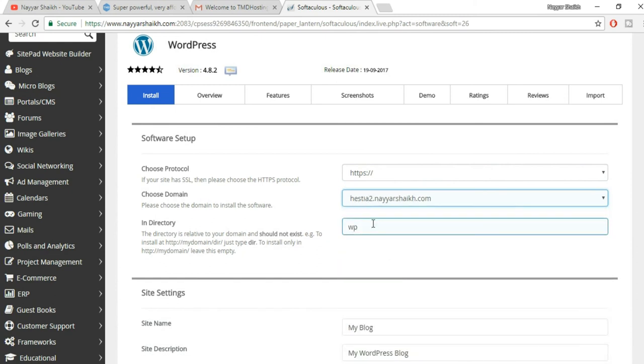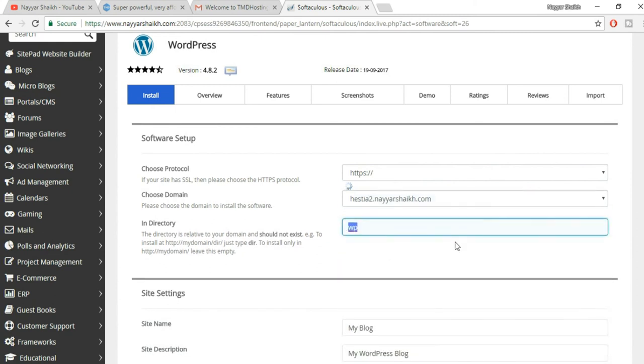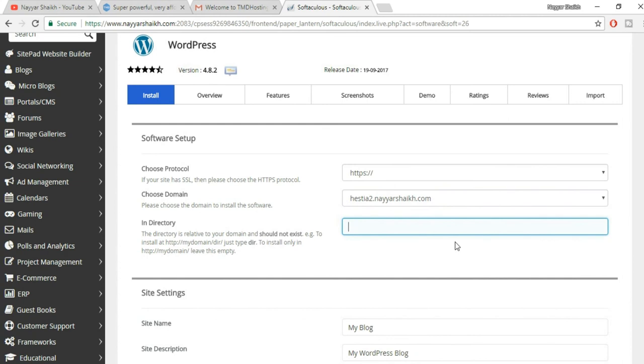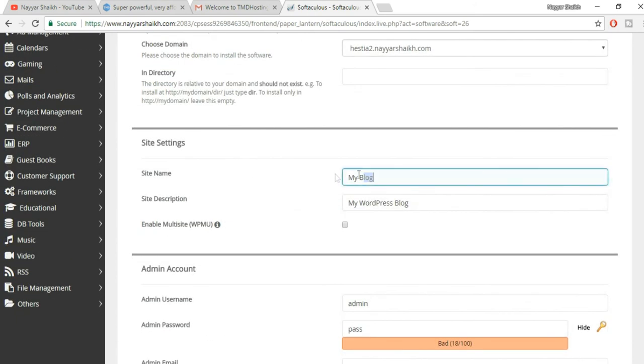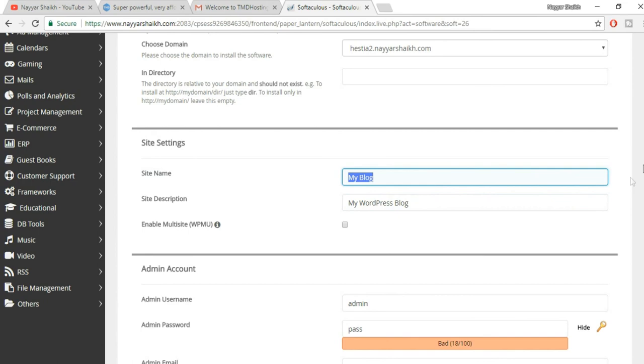Now select the domain on which you want to install WordPress. Now delete this WP - we don't want anything in the directory. Make sure this box is empty. You can change your site name, your description from here. You can also change this from your dashboard, WordPress dashboard, so you don't need to do it from here.